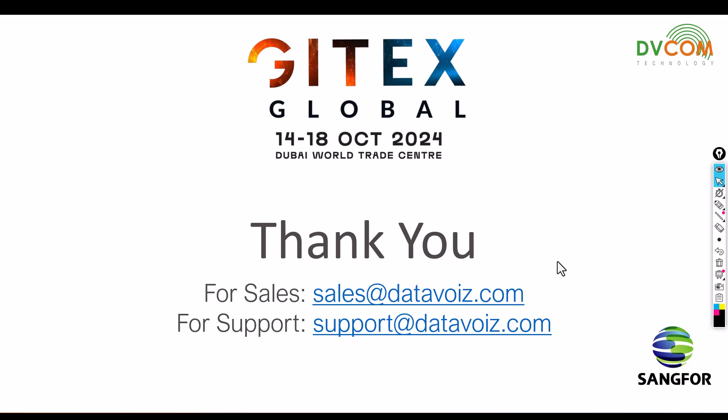If you want to talk to me during GITEX, you can visit our DVCOM booth—I'll be there. For sales-related inquiries, please send an email to sales@datavoice.com. For support, please send an email to support@datavoice.com. I hope this has been informative, and thank you for viewing.